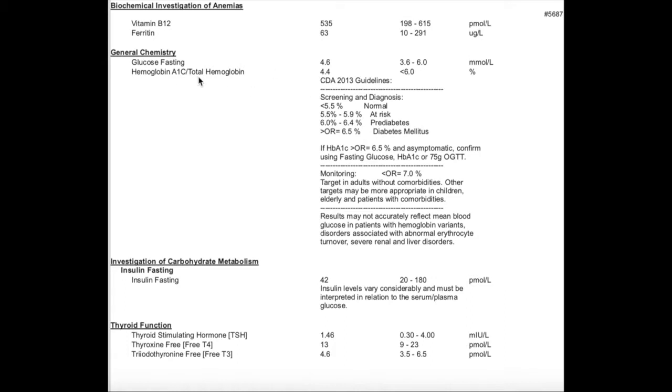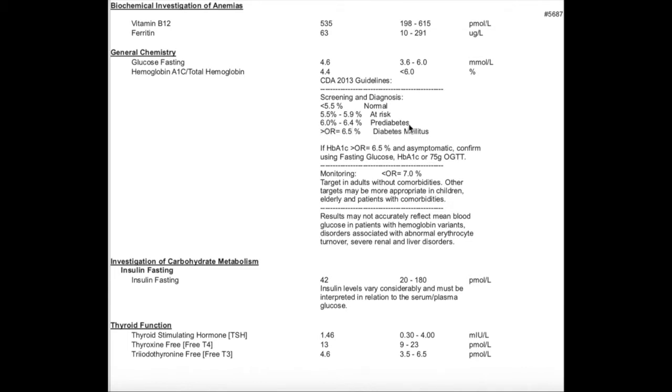HbA1c or hemoglobin A1c is a marker of how well you're able to process glucose over the last three months and it's a marker for diabetes. Anything greater than 5.5% puts you at risk for diabetes, and anything greater than 6 to 6.4 puts you in the category of pre-diabetic. Anything greater than 6.5 means diabetes. This is a good marker just to know exactly what's going on and how well you're able to process glucose.